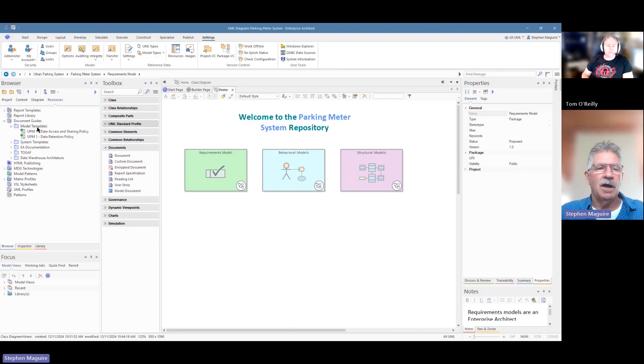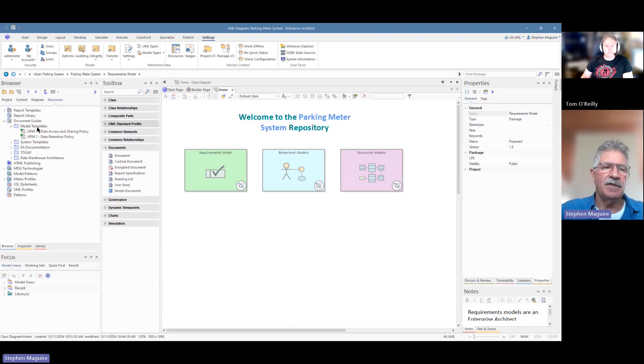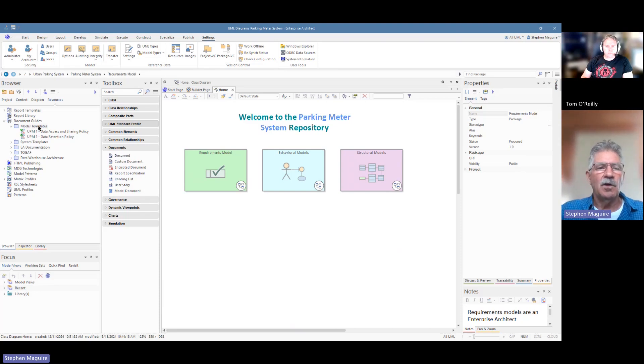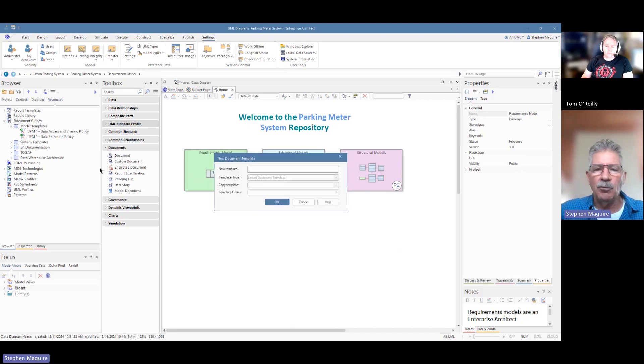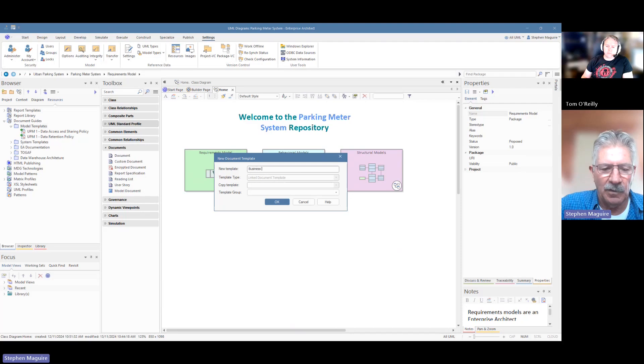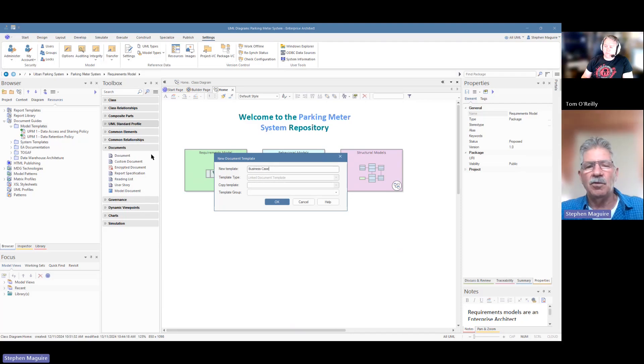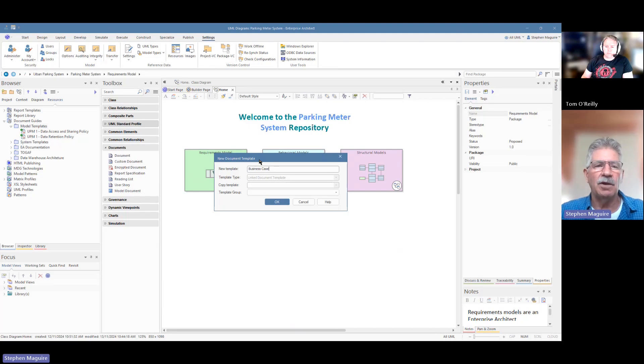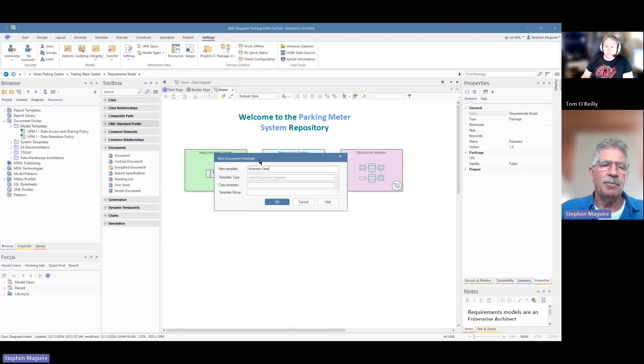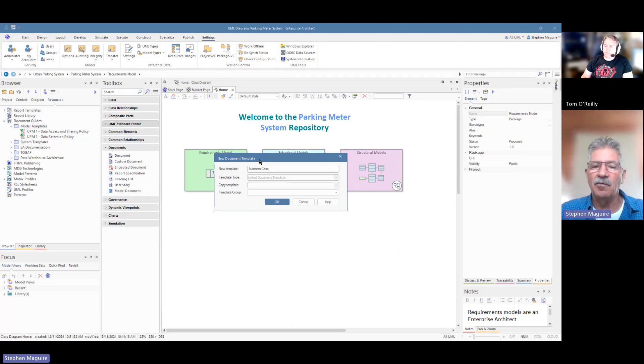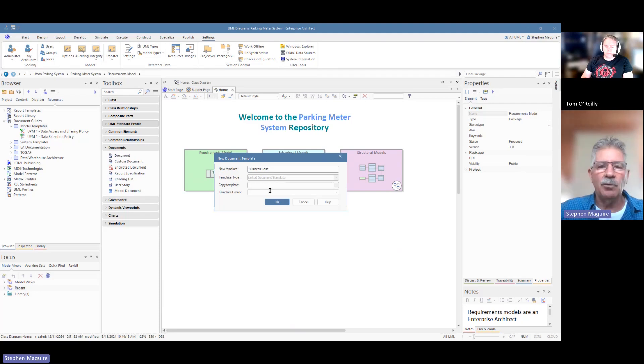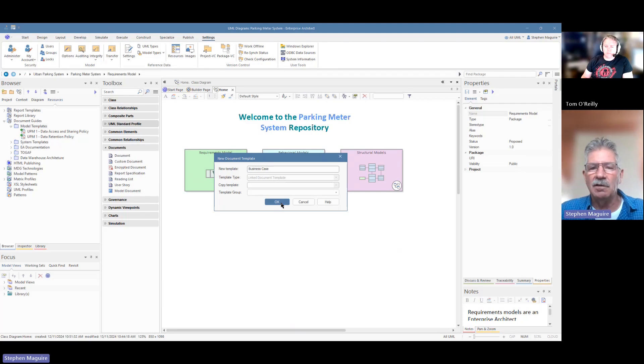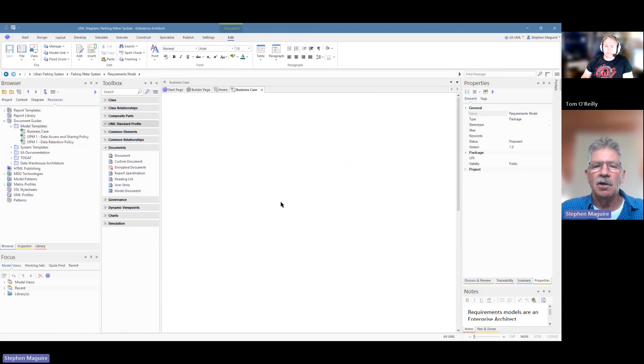We're going to create a template for that, and that might be used for multiple projects. So in this case, we're just going to call it a business case, and we'll say create template, and we'll call it business case. And we may use that for multiple projects. Remembering that the repository can contain multiple projects. We might be doing a parking meter, urban parking meter system today. We might be doing a social media integration project at some other time. We're not going to copy any templates, and we're not going to create a group at the moment. We'll look at that at a later time. So if I click on that, I get a blank document.